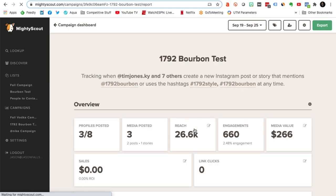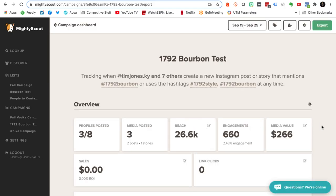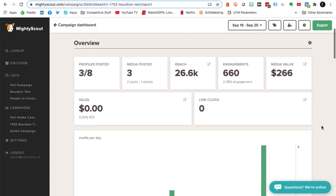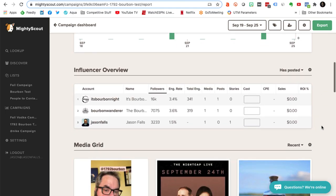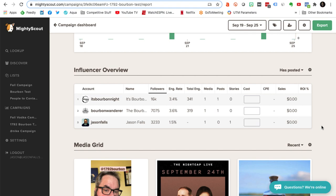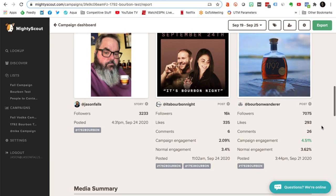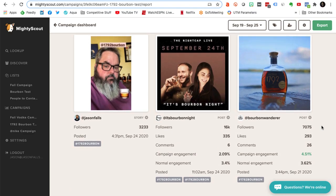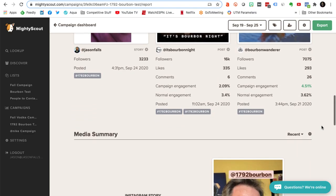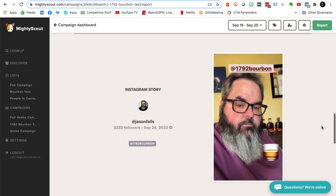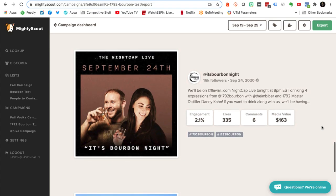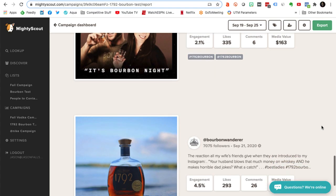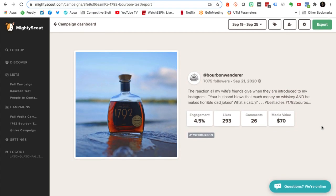You click into the full report, and you get that KPI dashboard at the top again, but then you get more information. You get a calendar to see when the posts happen. You get a lot more information about your influencers in a chart. Then you actually get to see the posts and all the metrics around them. It's got Instagram stories, regular Instagram posts, and your media summary divides it up as well — here's my stories, and here's my Instagram posts — so those all come together in a nice, tidy way.